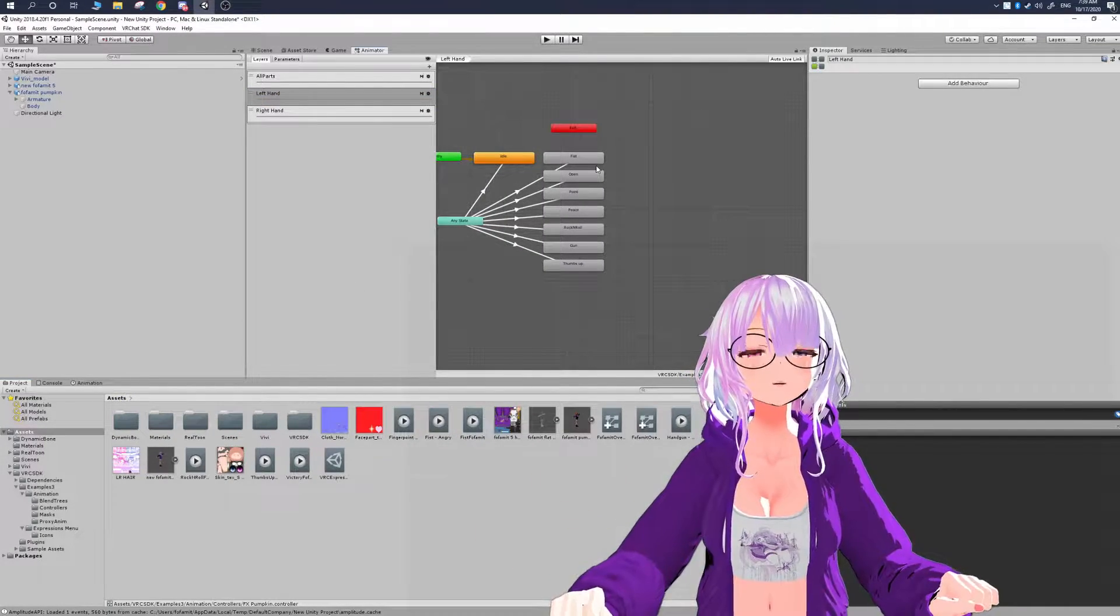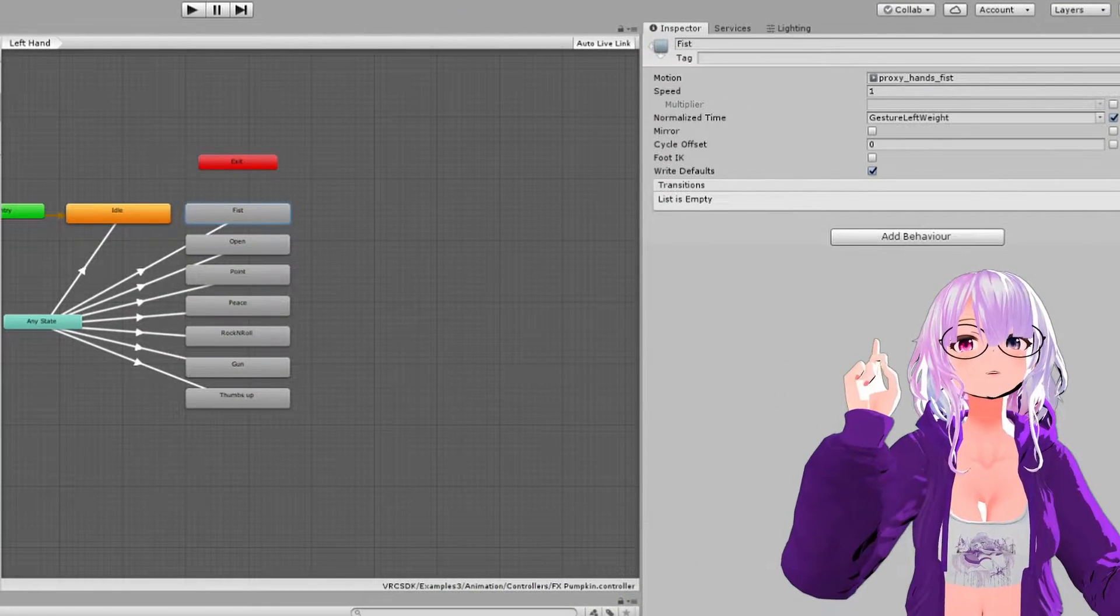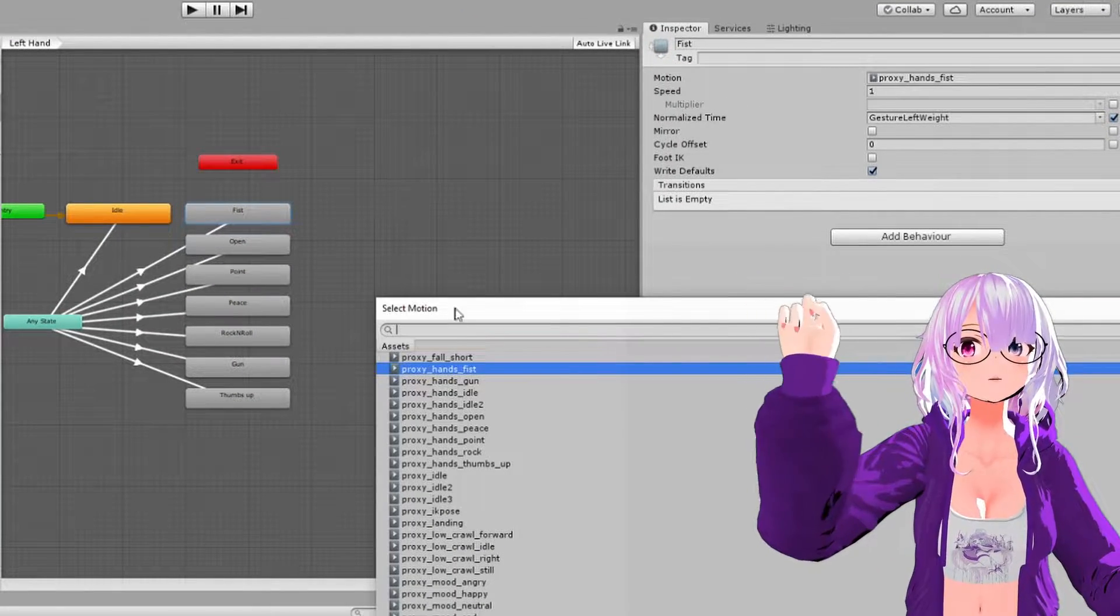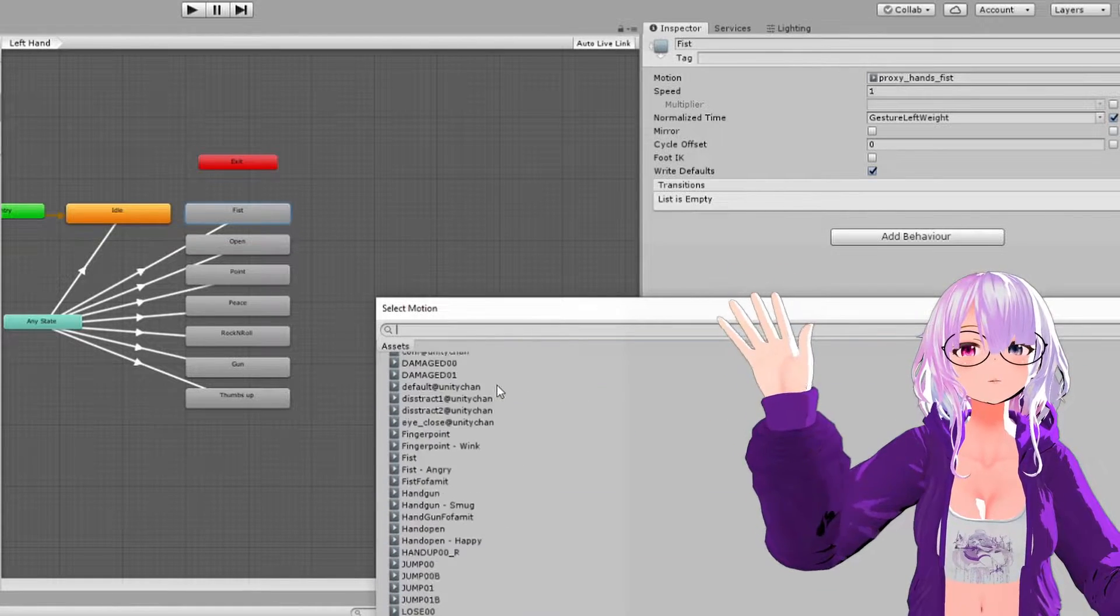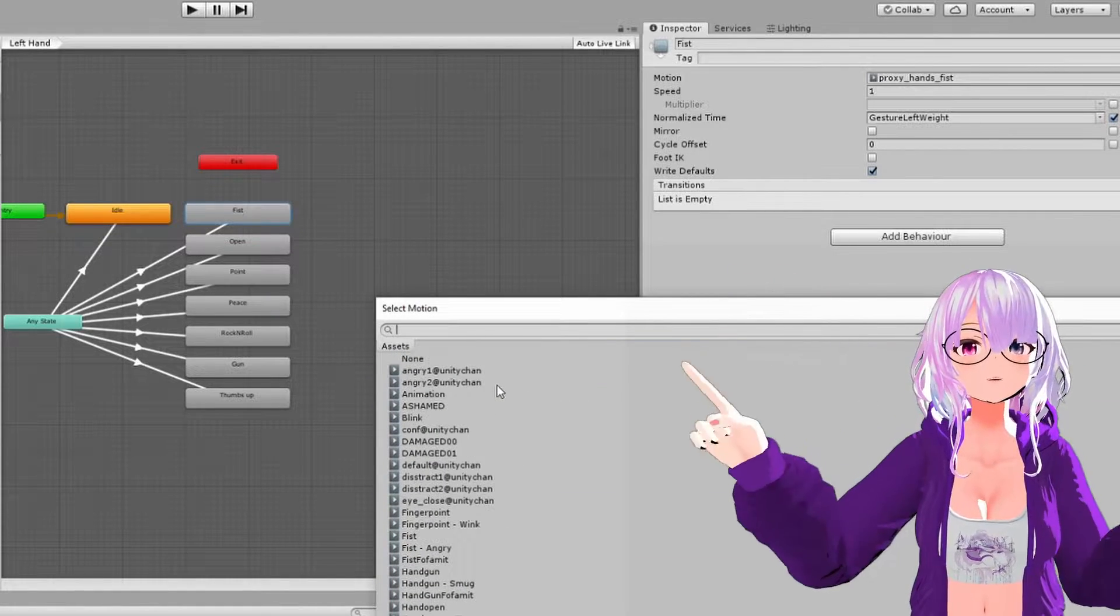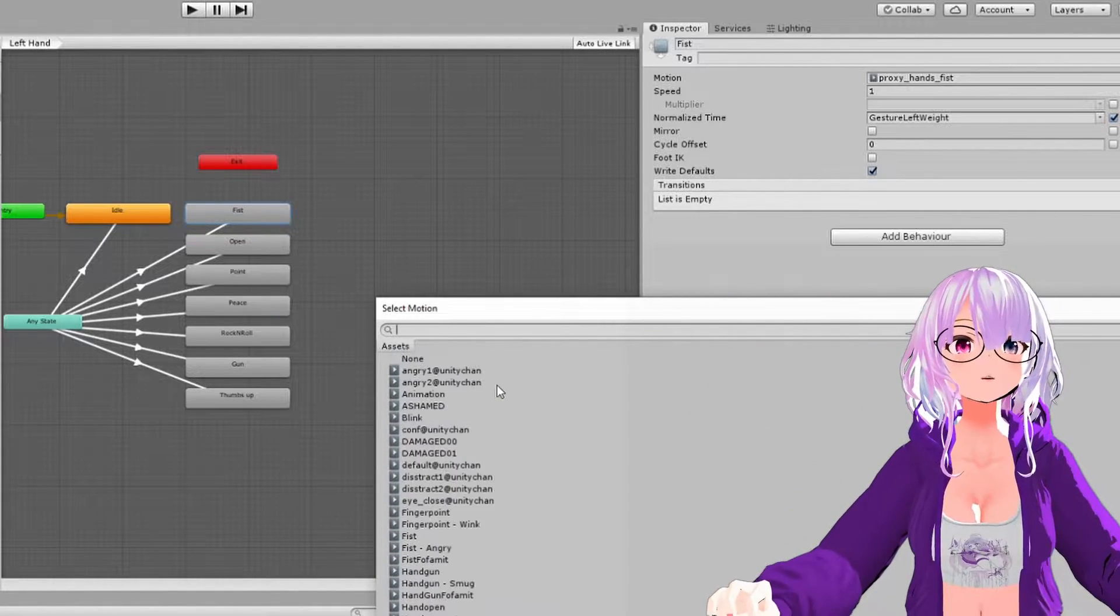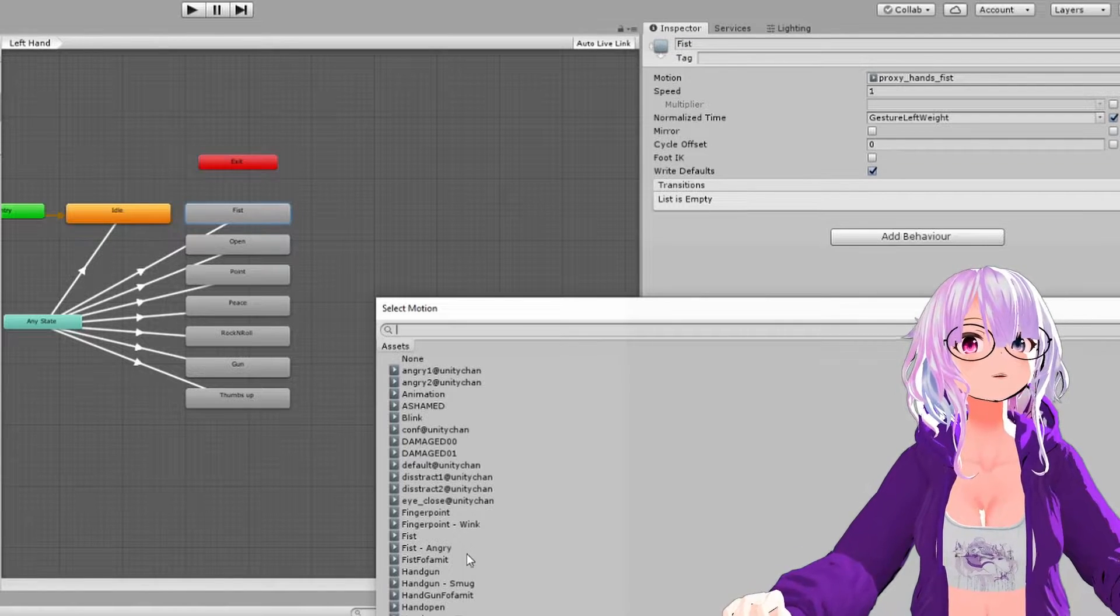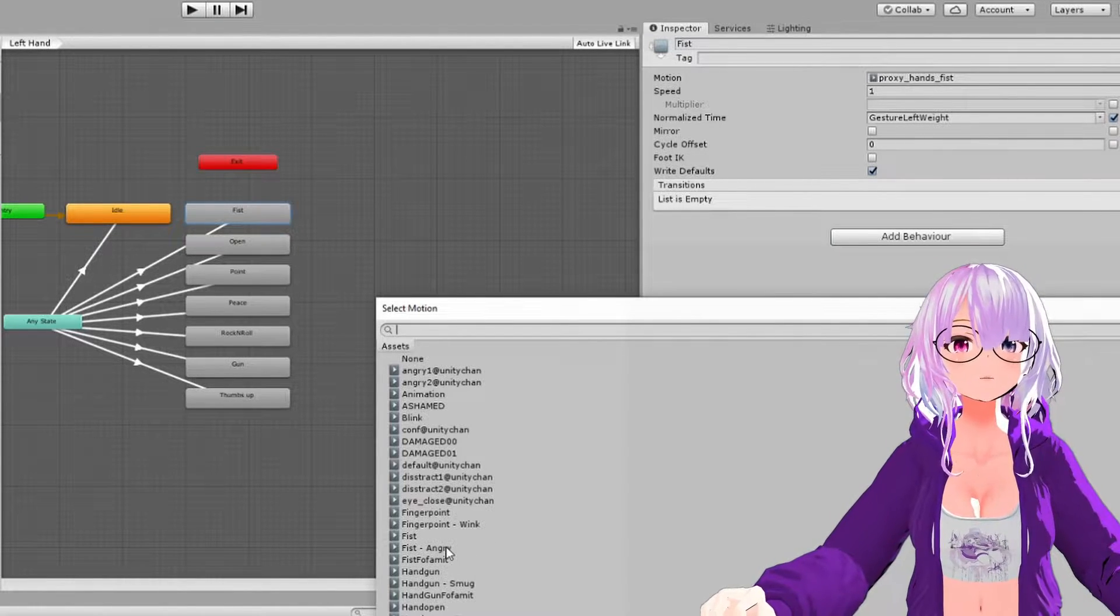So the first way is you can select each of the different hand expressions, so like fist, like hand open point and so forth. And then you can go into the motion, and then there is where you can select the animation that already came with your avatar.